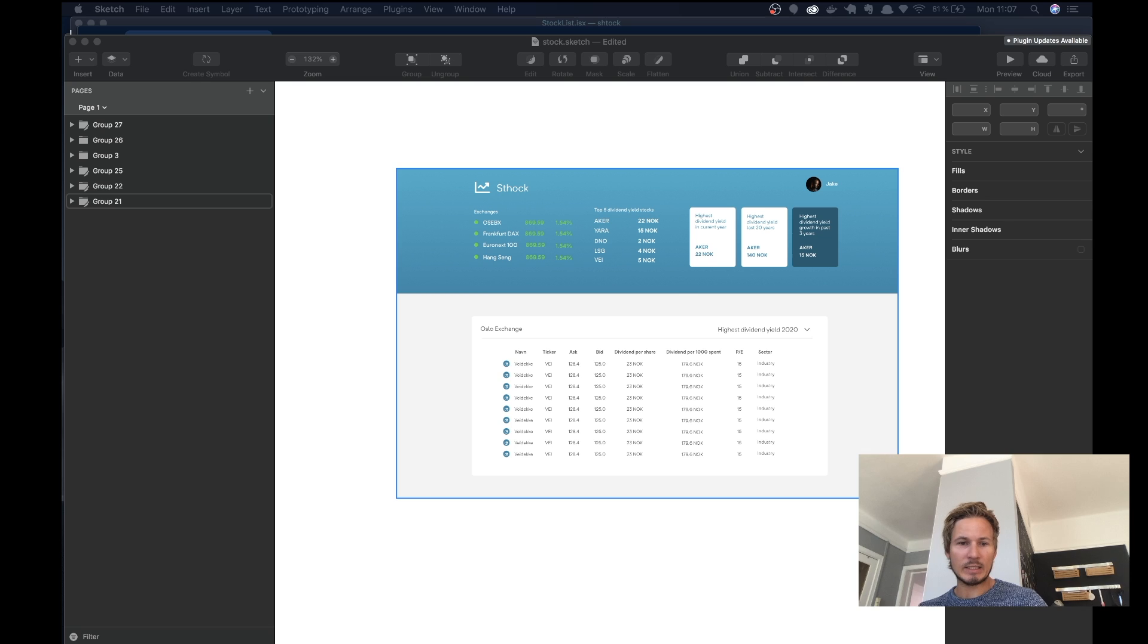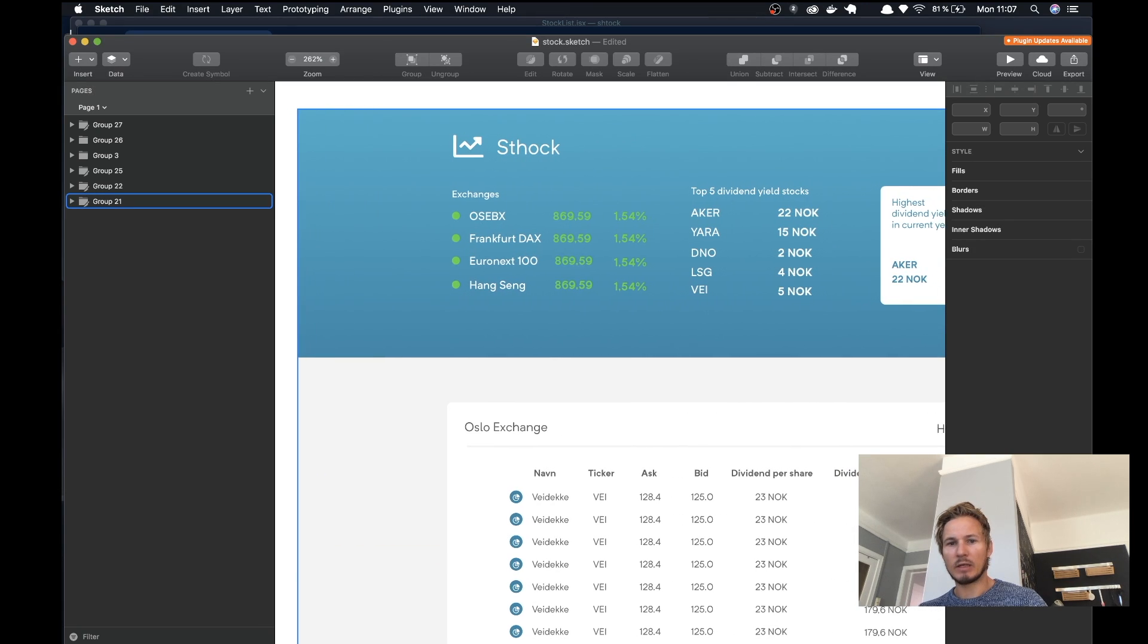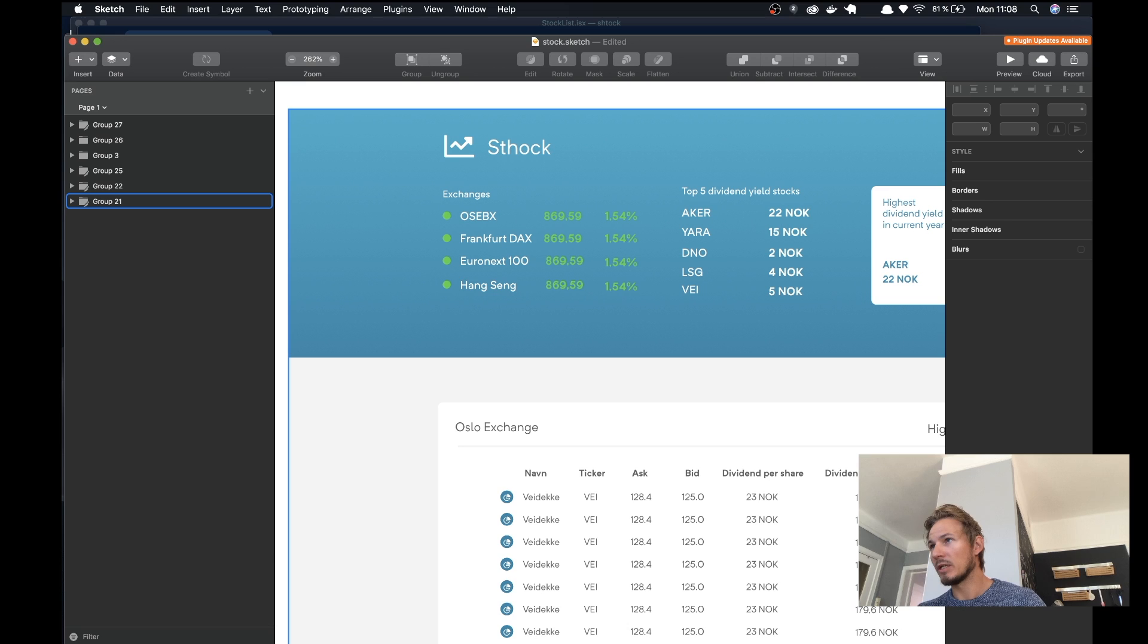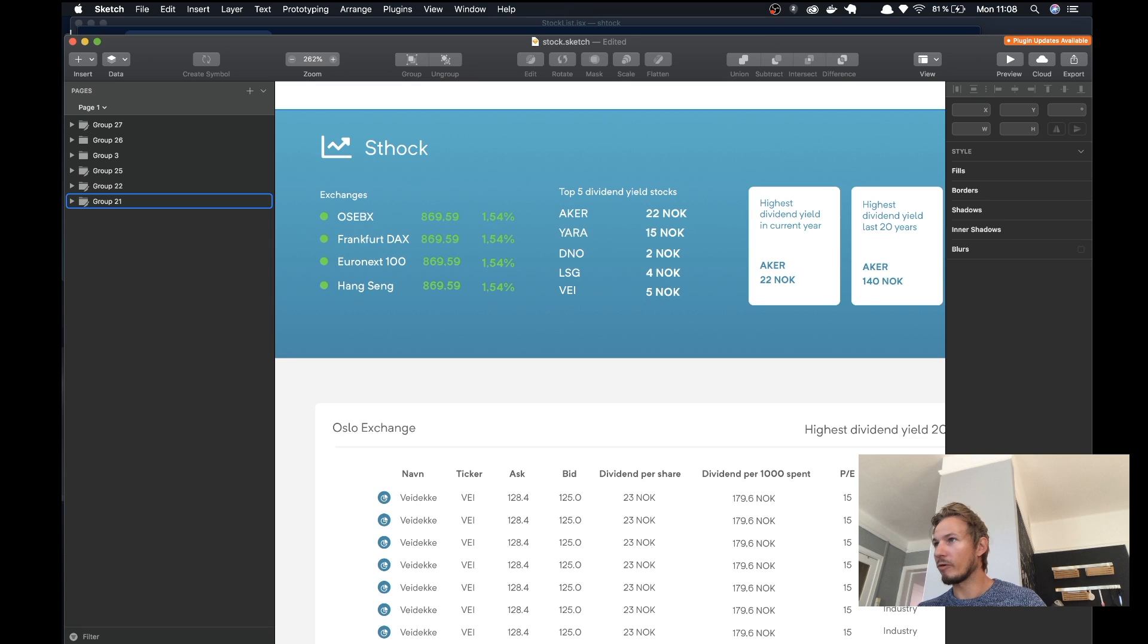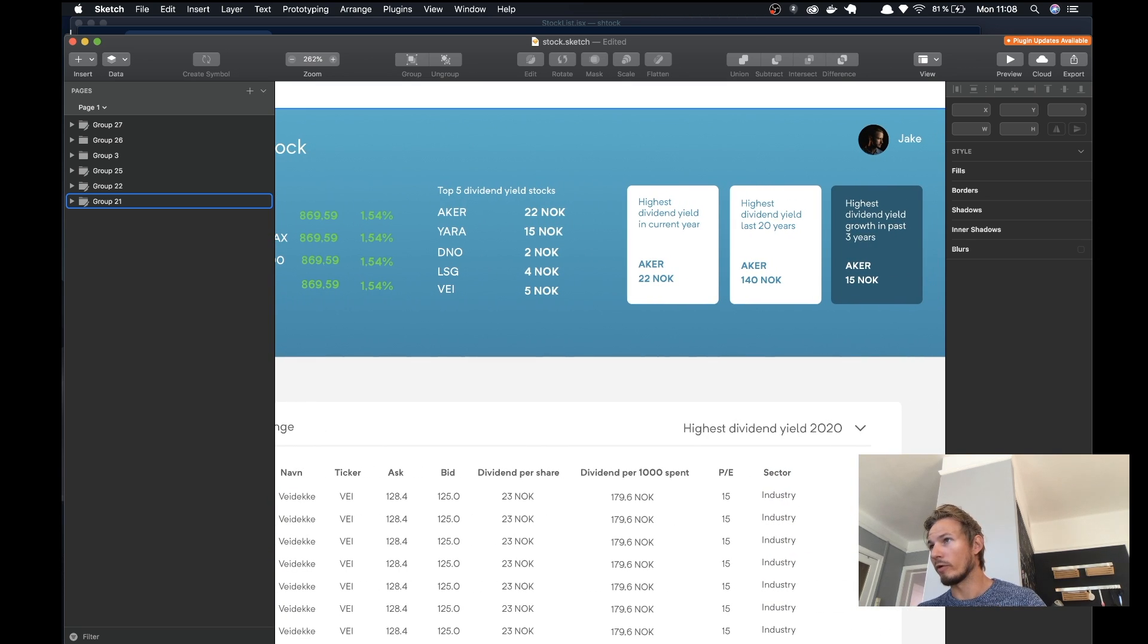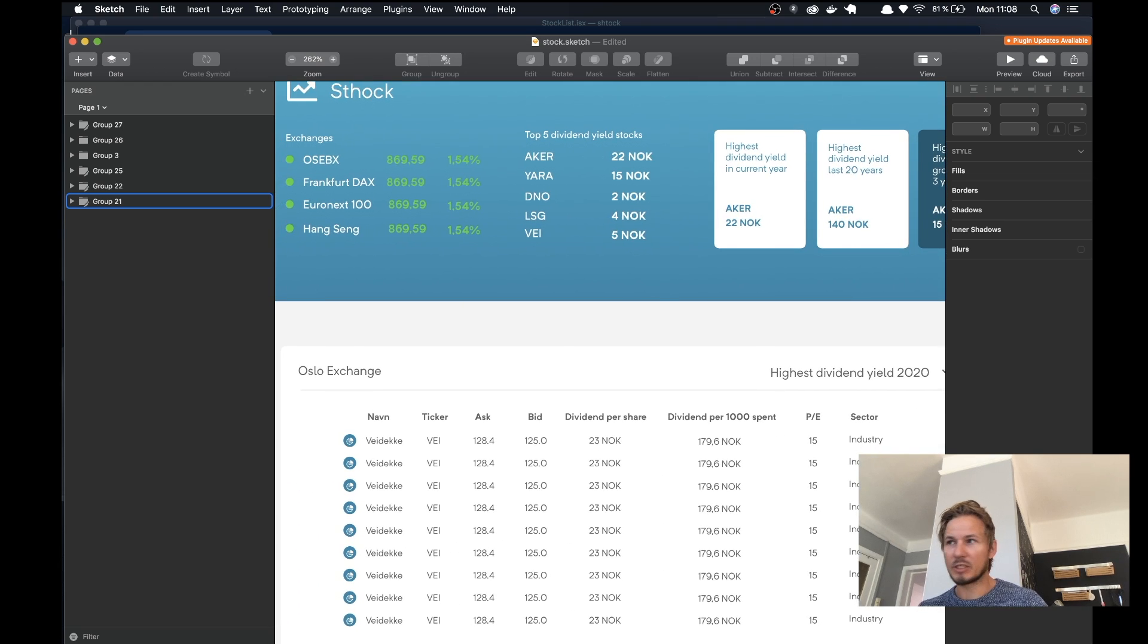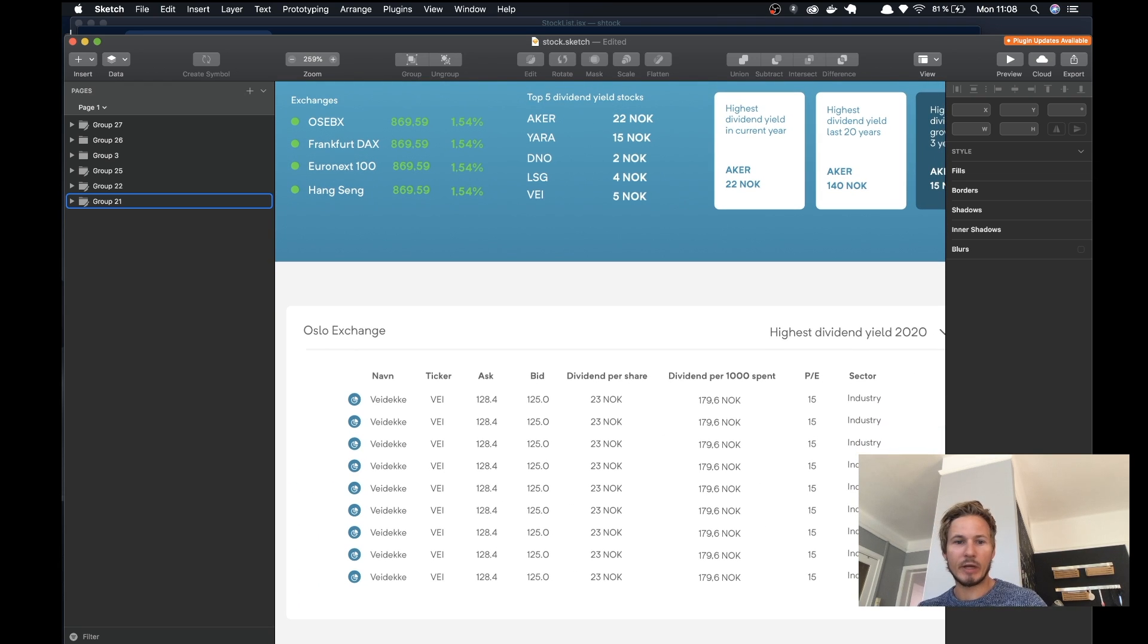It shows the top five dividend yield stocks and some info cards that give us more information. Then we have the meat of the application down in the main content area, which is a stock list.